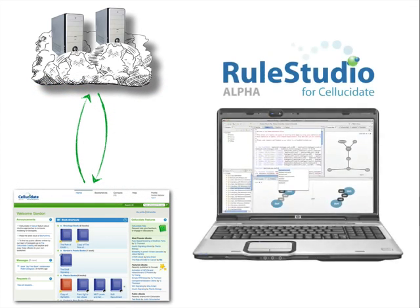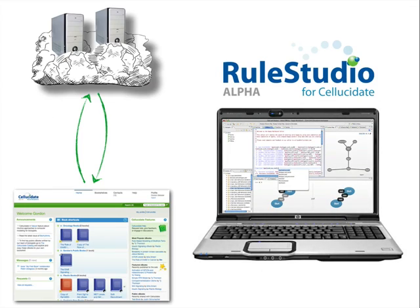For those of you who want the ability to work offline on your own desktop and to program your models in a rich development environment, we are proud to introduce RuleStudio for Cellucidate.